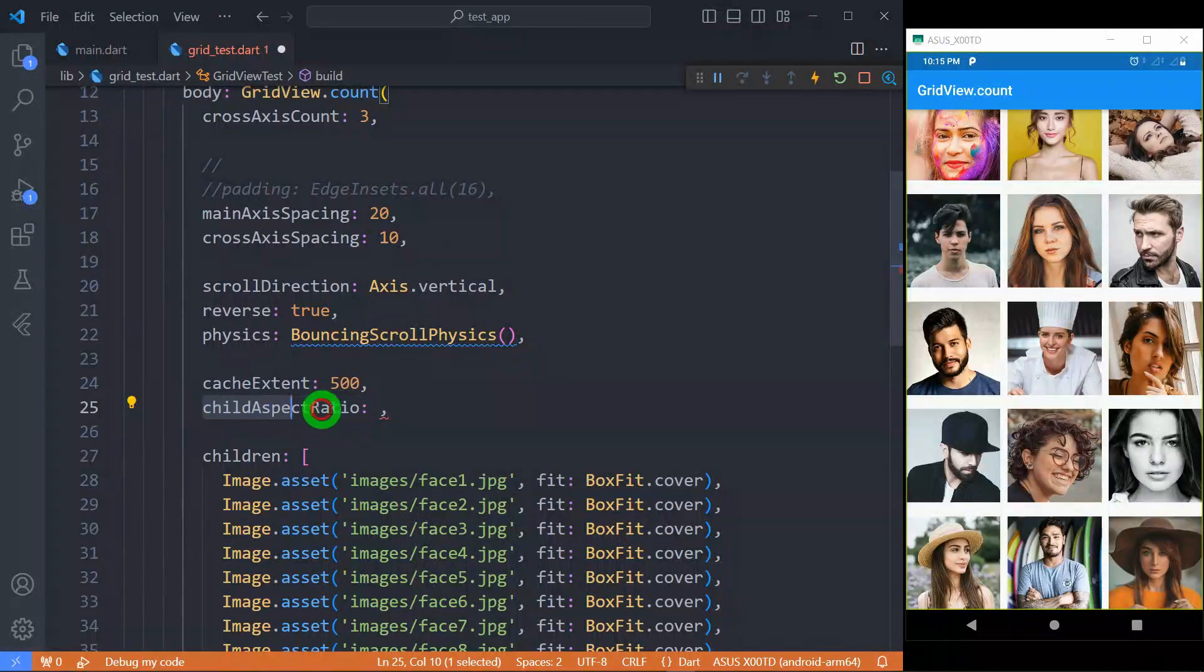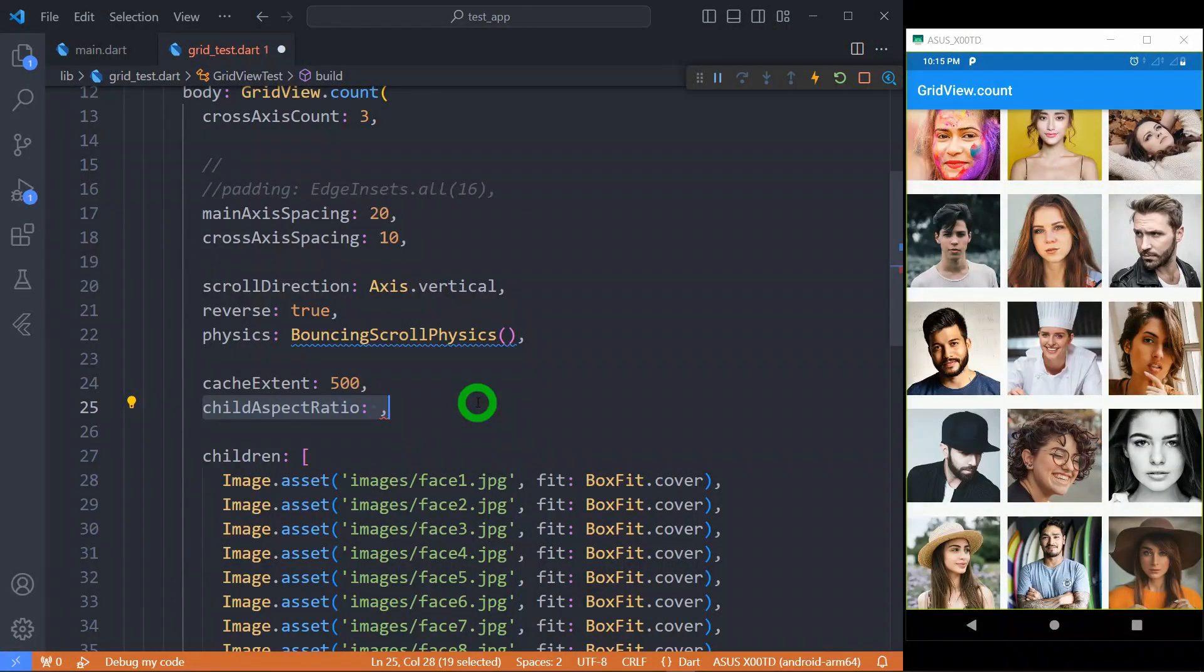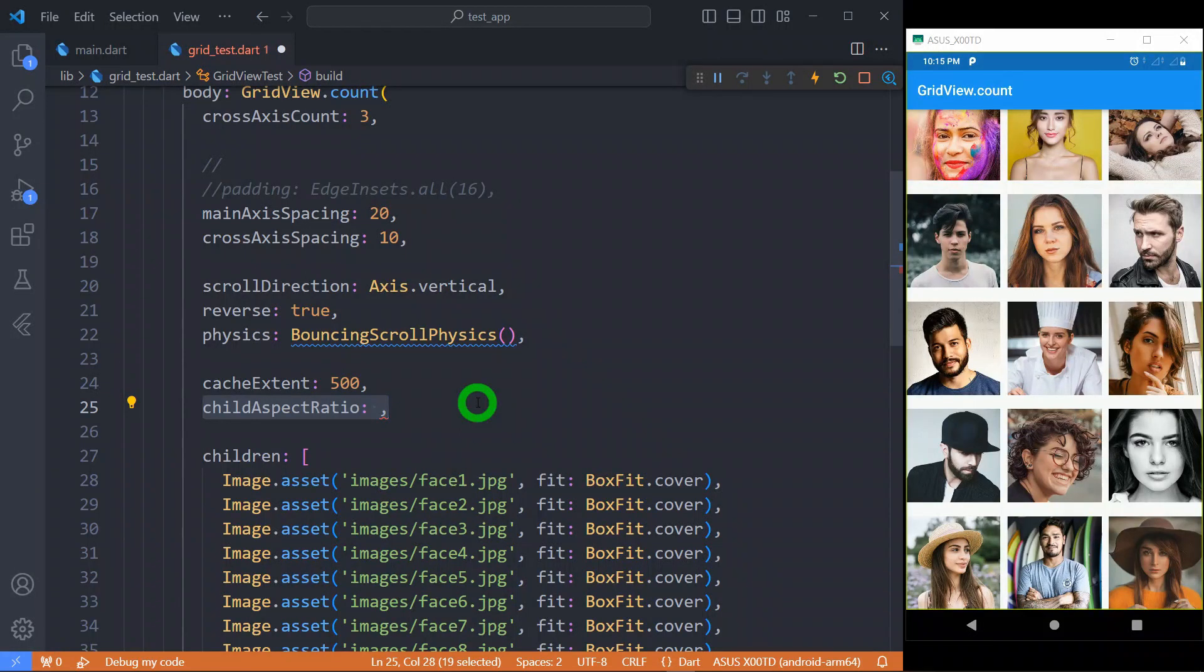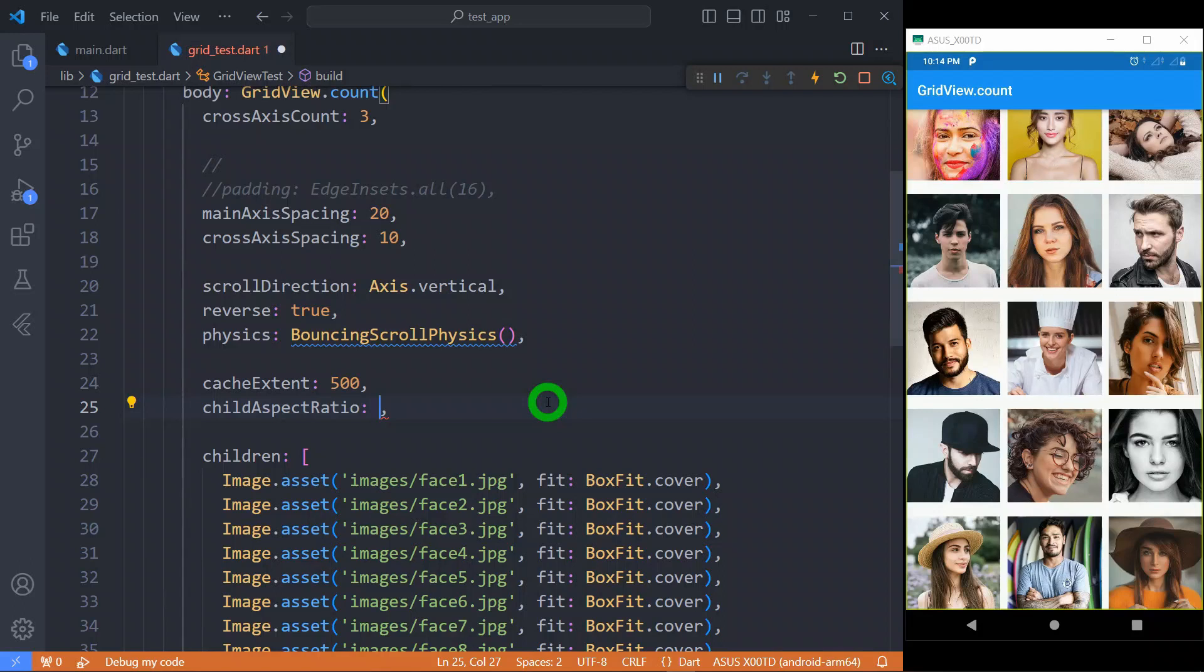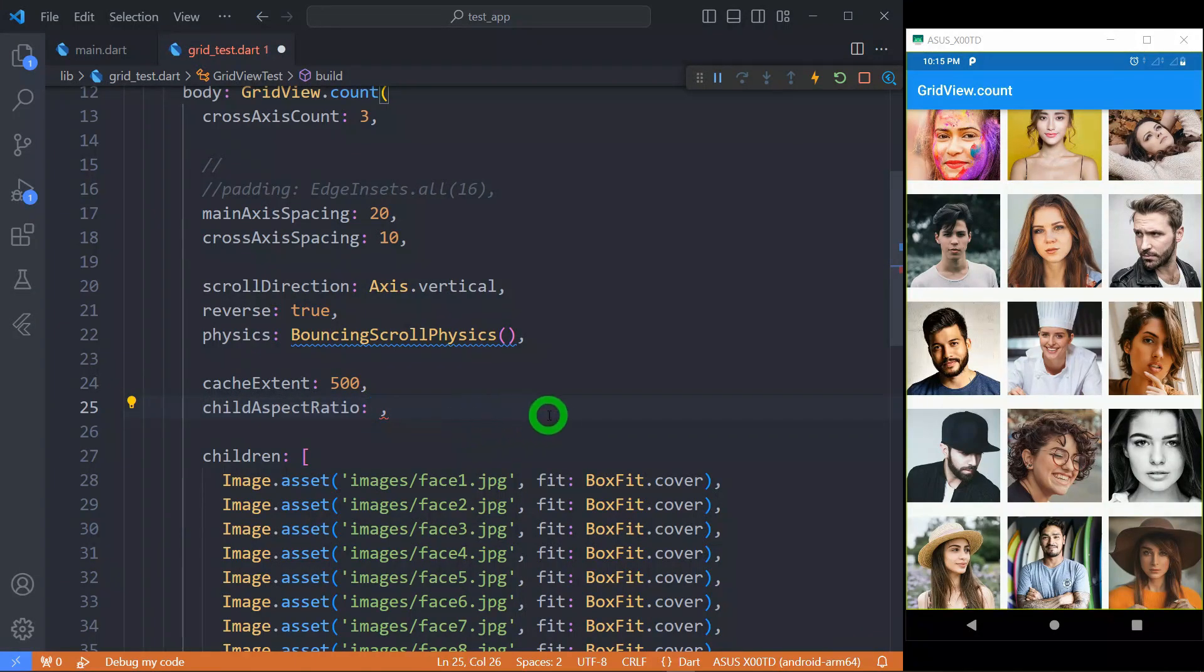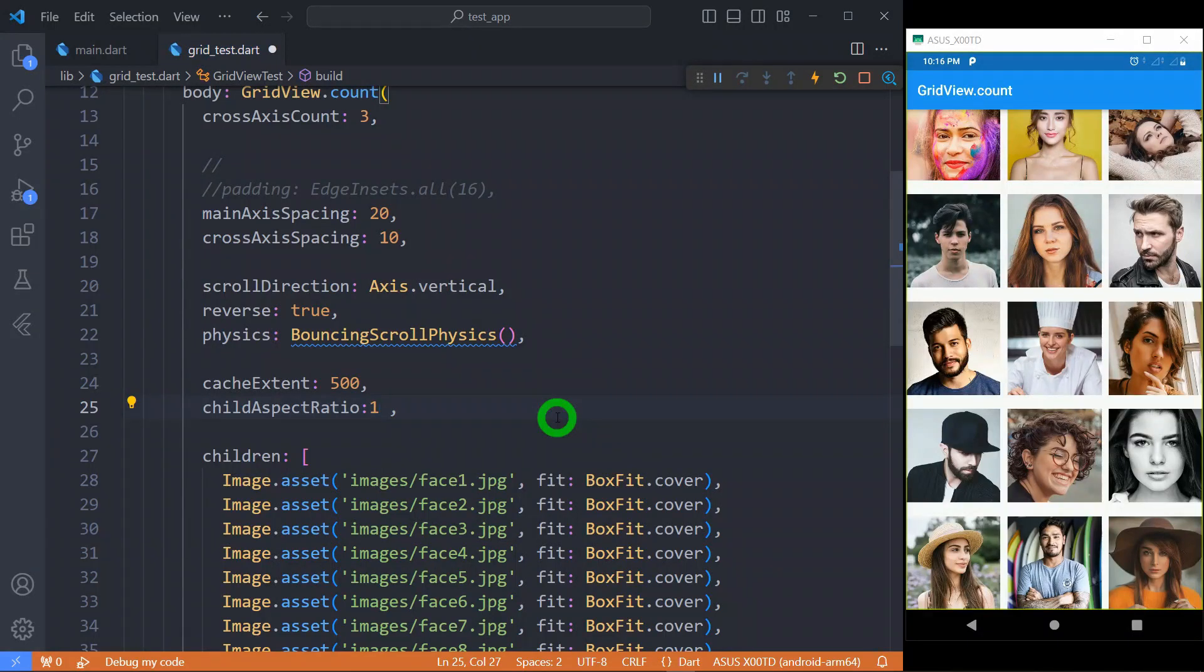Using childAspectRatio, we can control the height of the grid when we have a vertical grid. And in case of horizontal grid, we can control the width of tile here. Basically, it gives the ratio of cross axis to main axis extent. Value for this must be between 0.0 to 1.0. For example, when I use 1 here, it means it will try to have exactly the same width and same height for each grid.